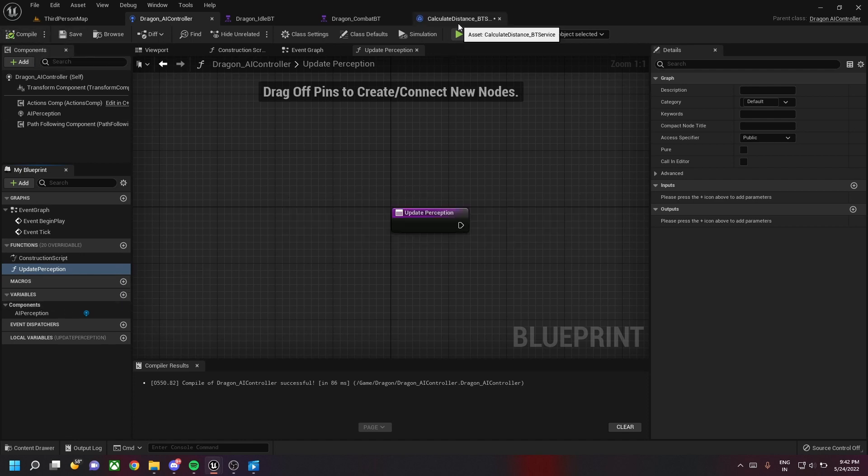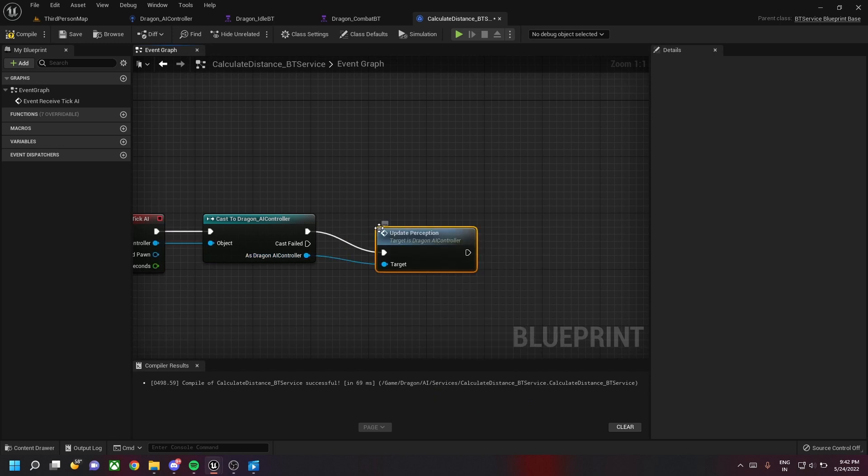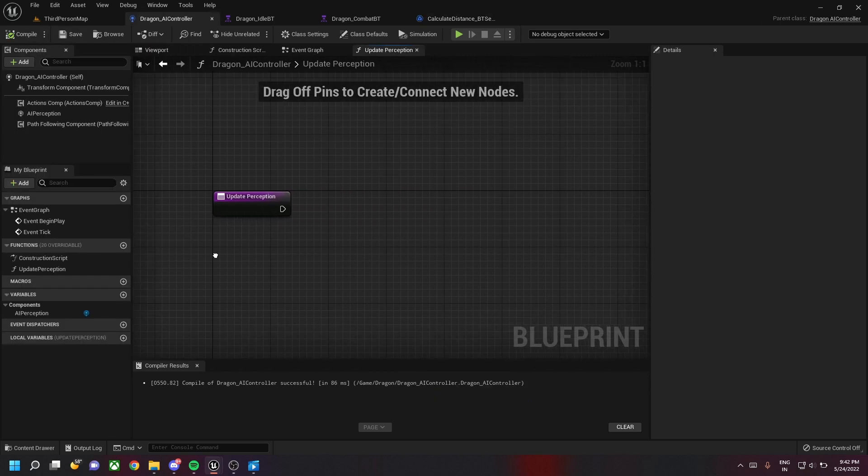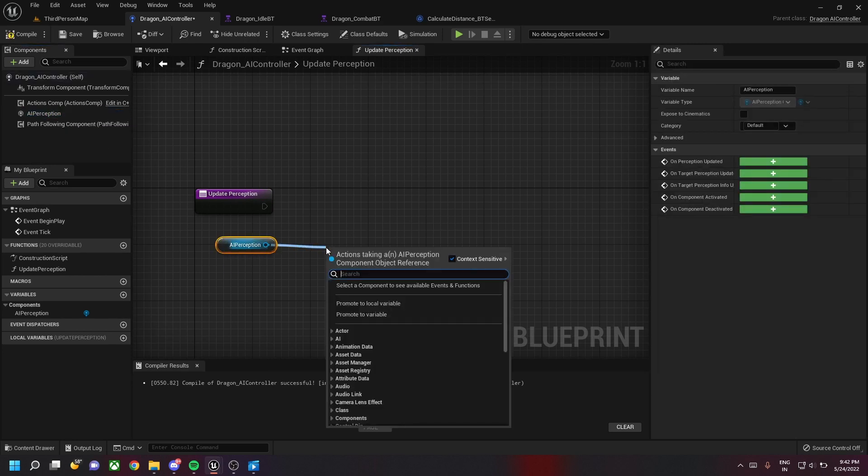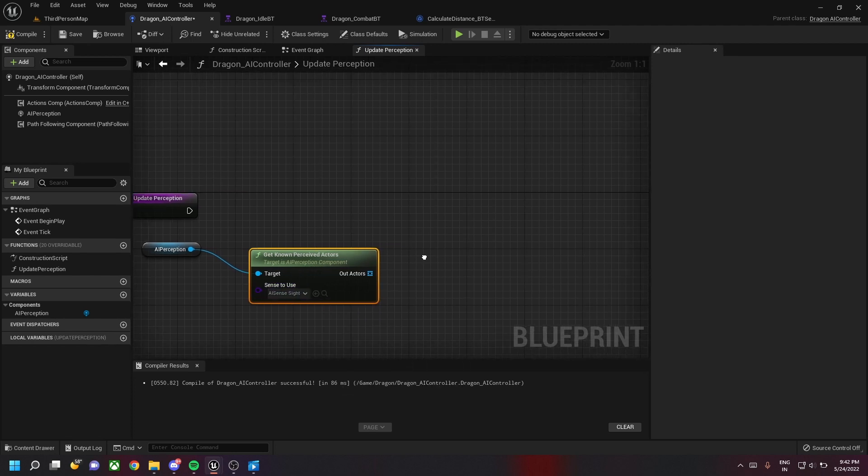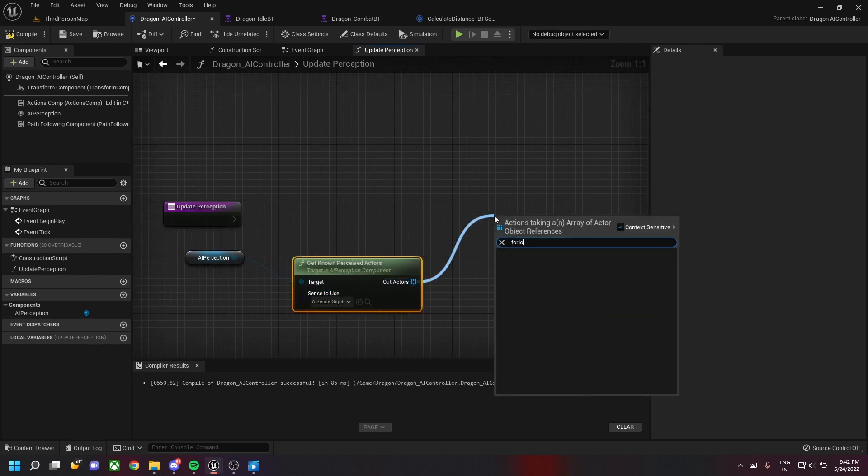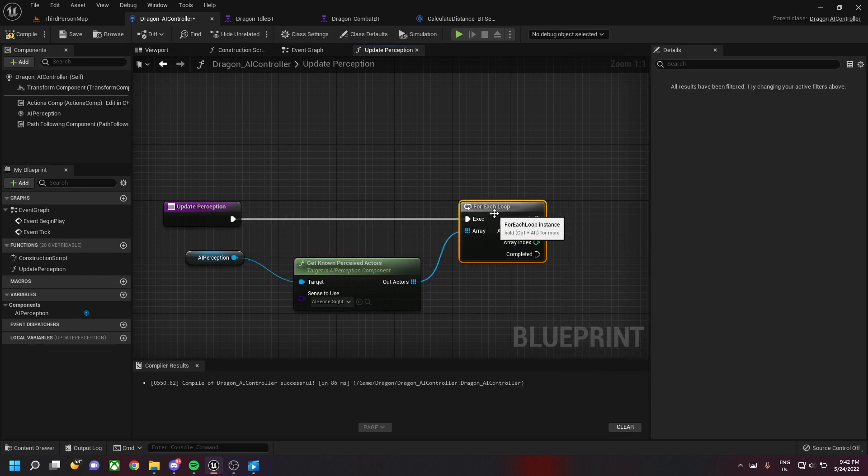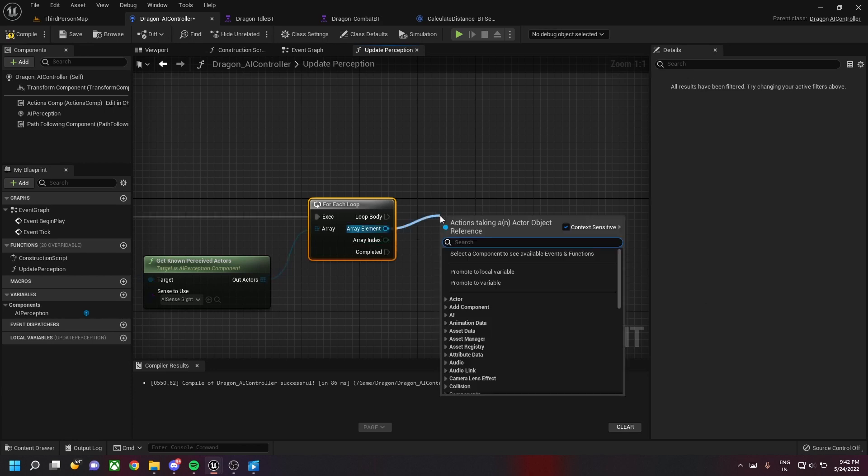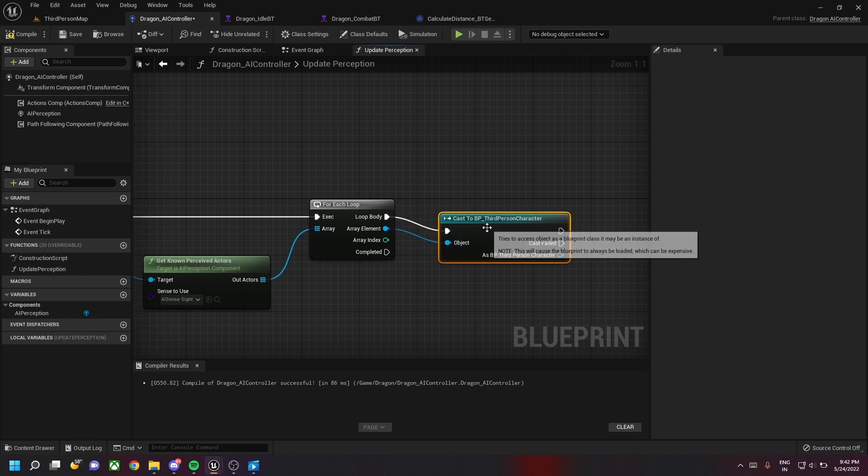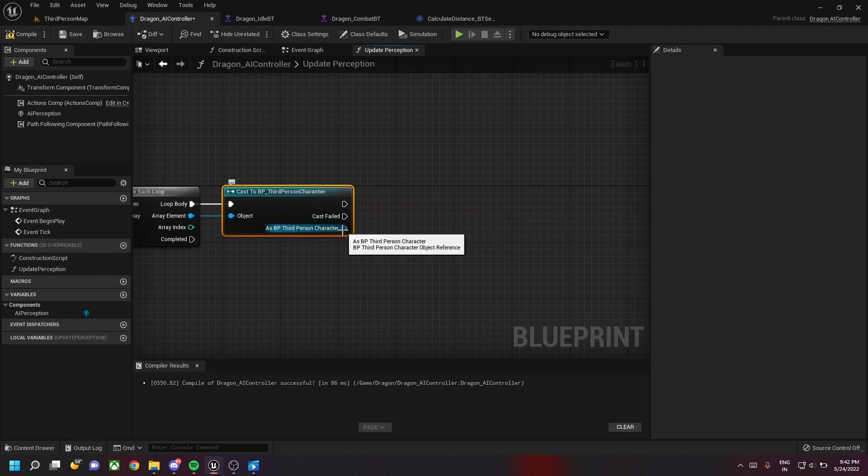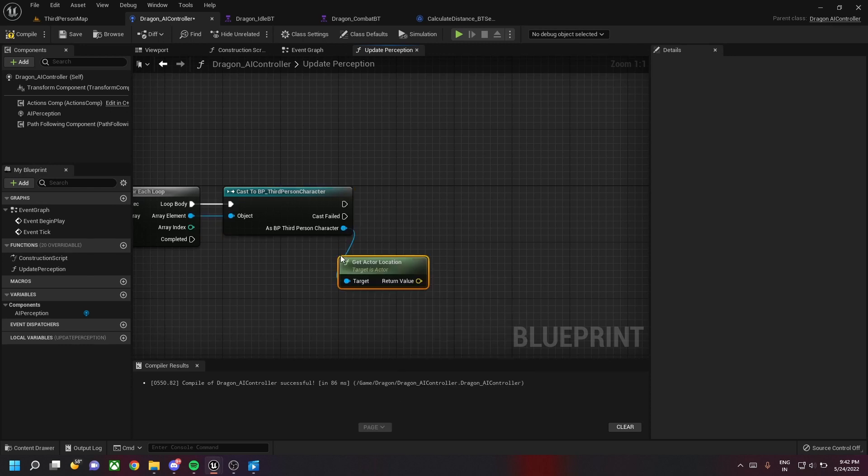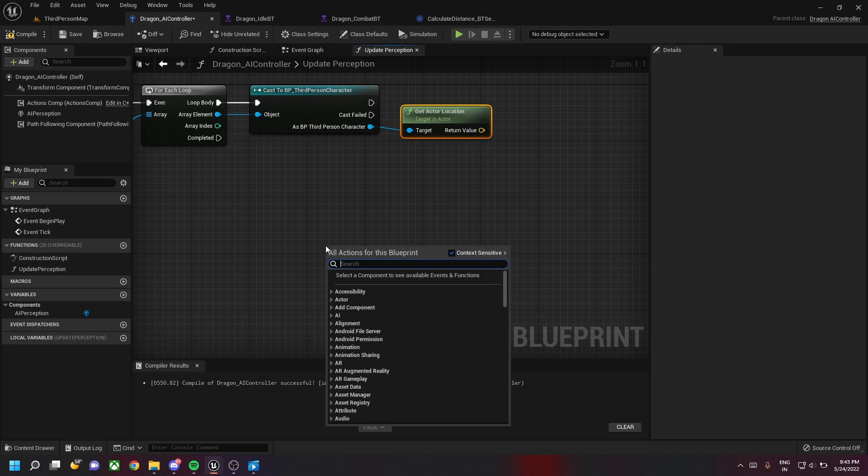Once this is created, we will call this particular function from our service class. In update perception we get the AI perception and call this method called get known perceived actors with the senses as AI site config. This gets all the actors which are in the site radius of our dragon. We'll loop through each one of the actors and check if it is a third person character by casting it to third person character, which is the player. Once this is successful we get that particular actor's location.